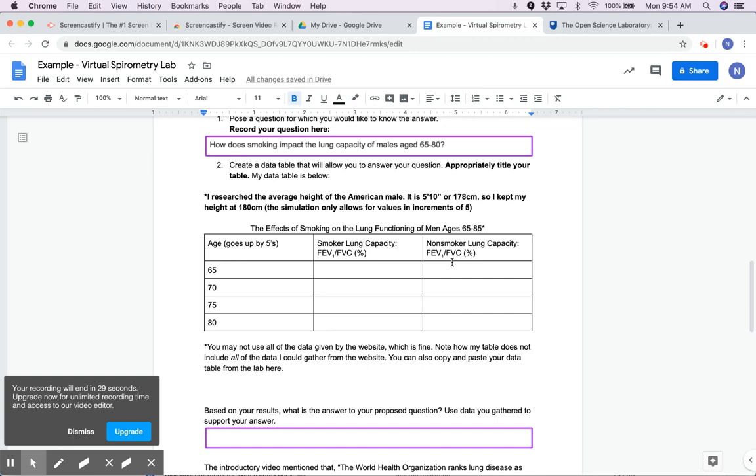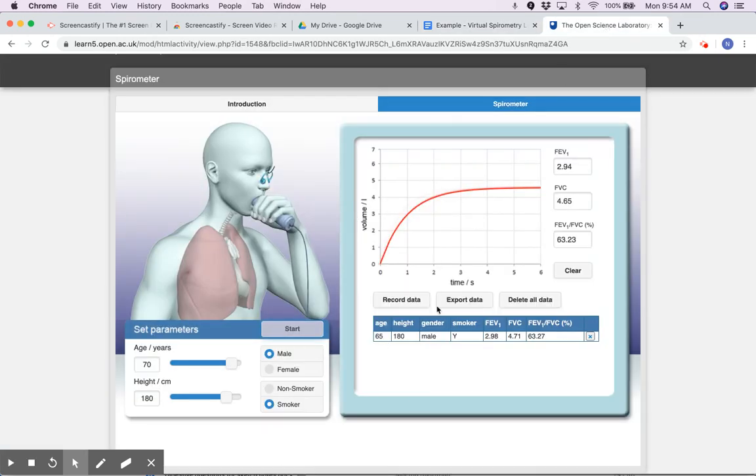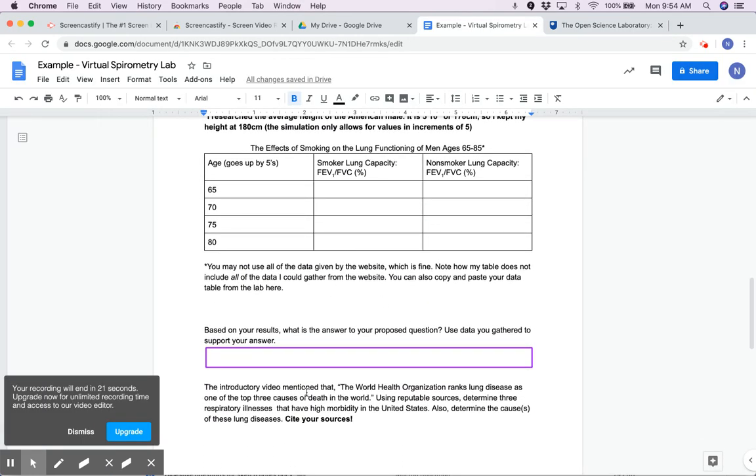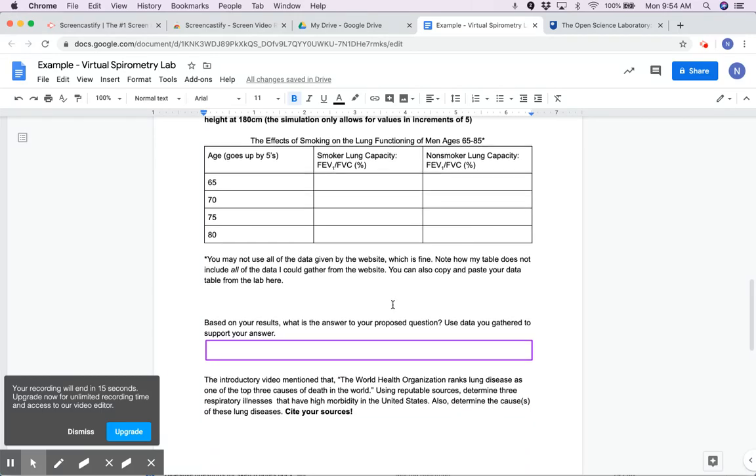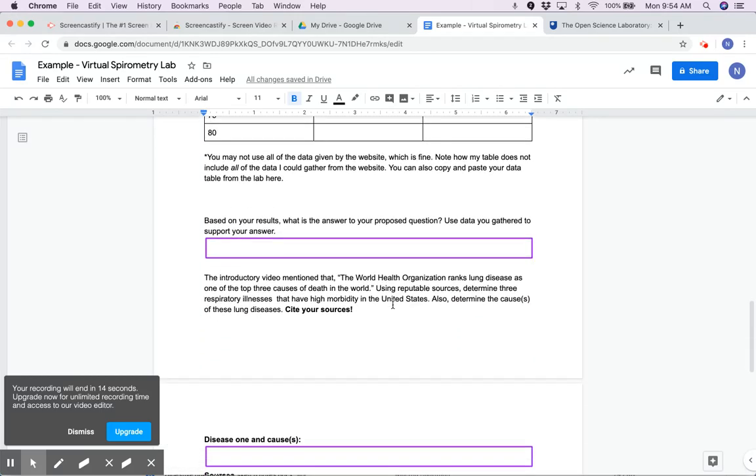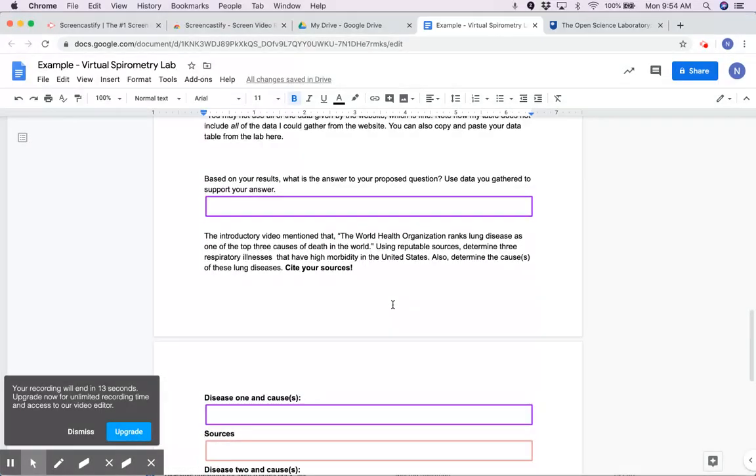Then I'm going to fill in my data table, or I could just copy and paste this once I have all my data there. Then you're going to answer these questions after you include your data, either in the data table you made or you copy and paste it.